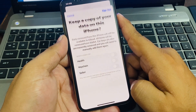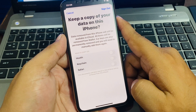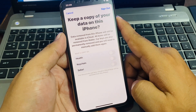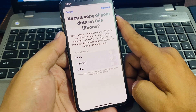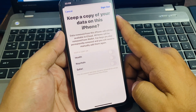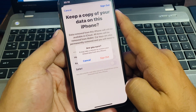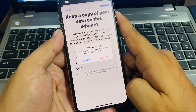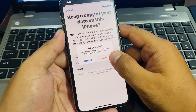Wait 5 to 10 seconds. You will see a screen asking to keep a copy of your data on this iPhone. Data removed from this iPhone will still be available in iCloud. All items will be removed from Wallet; car keys are also permanently removed and you will need to manually add them again. Tap on Sign Out. When asked 'Are you sure?', tap Sign Out again — it may take a minute to remove your iCloud data.